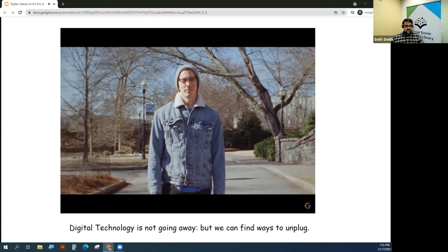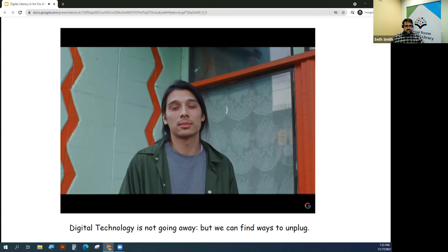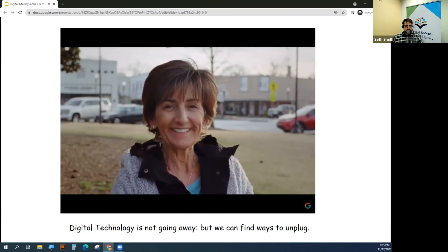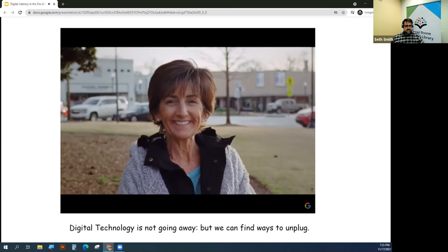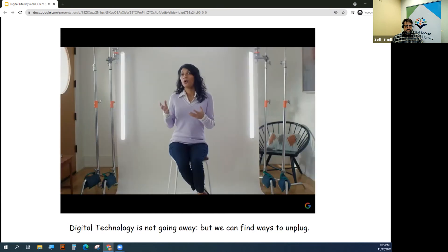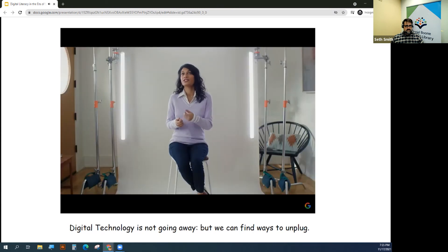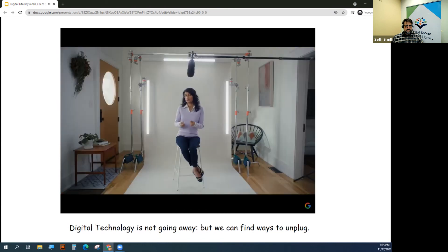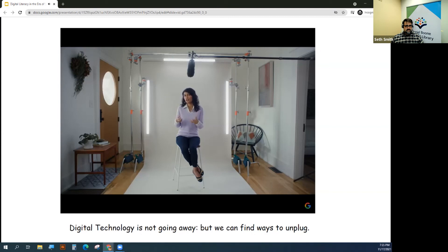Is our technology enabling us to achieve our self-goals? Or is our technology distracting us and taking away from us? It's really just about how do you balance all the different activities in your life in a way that's meaningful and feels good to you.